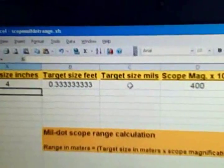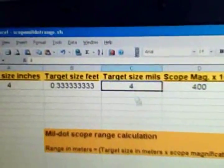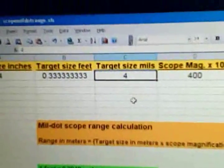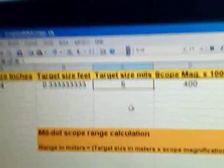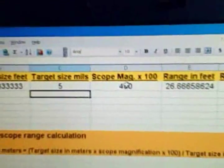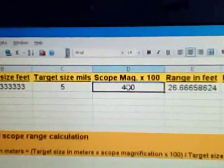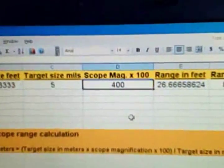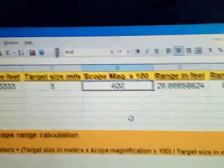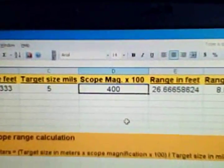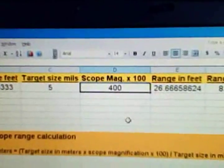Say the target size in mils was five mils, I'll enter that. And scope magnification, if I was shooting at say a nine times scope because I have a variable scope, so I'll just go ahead and adjust it to that.